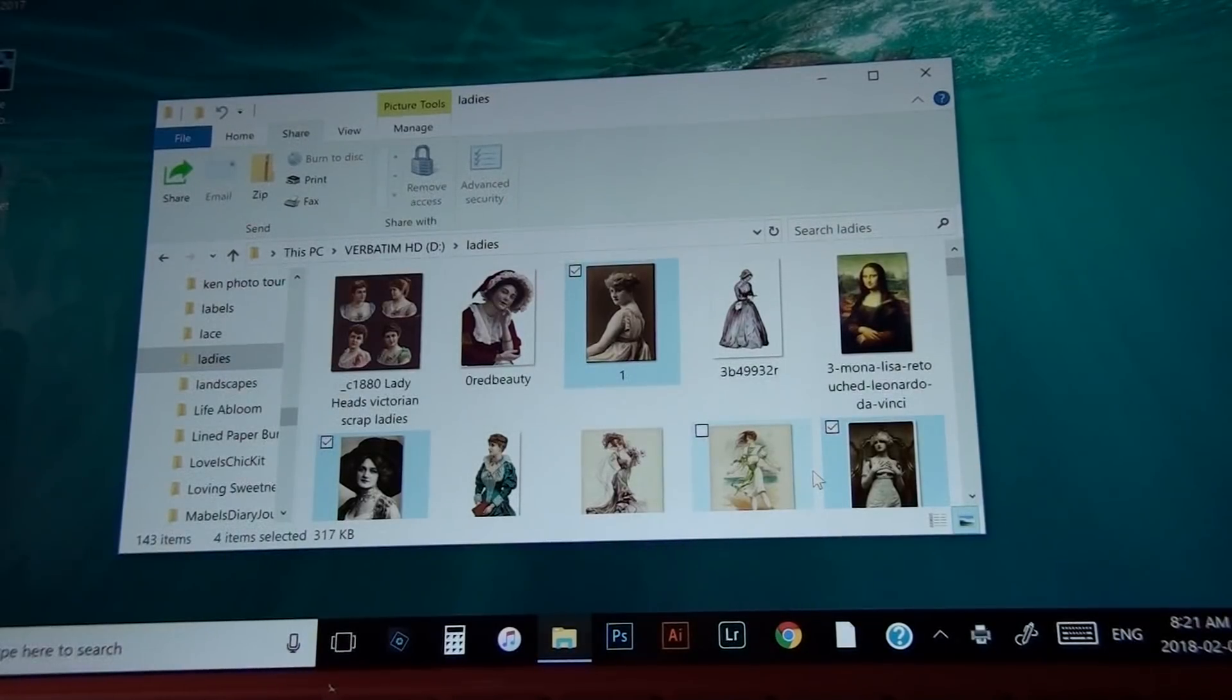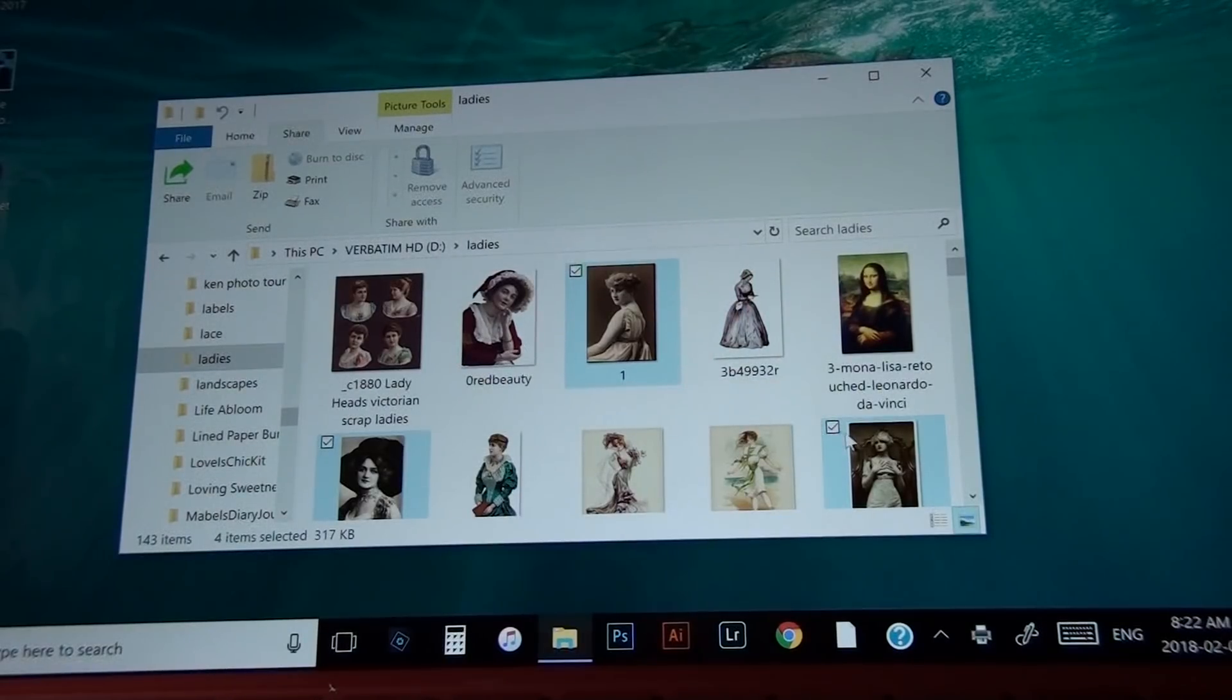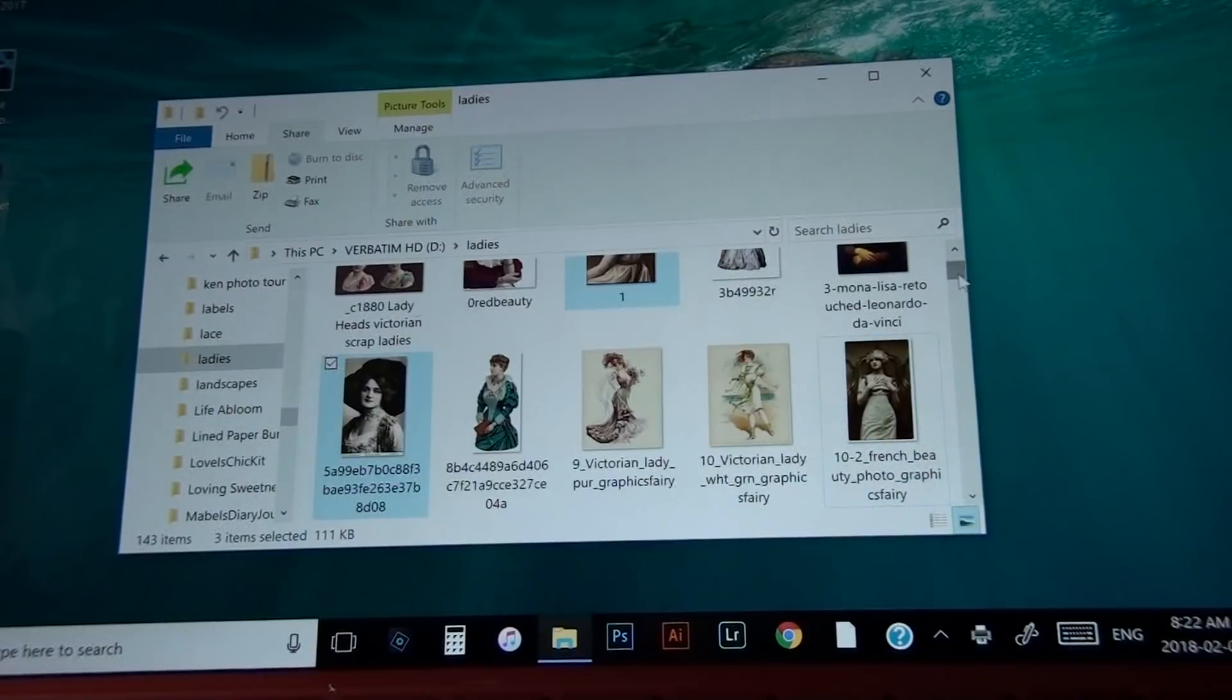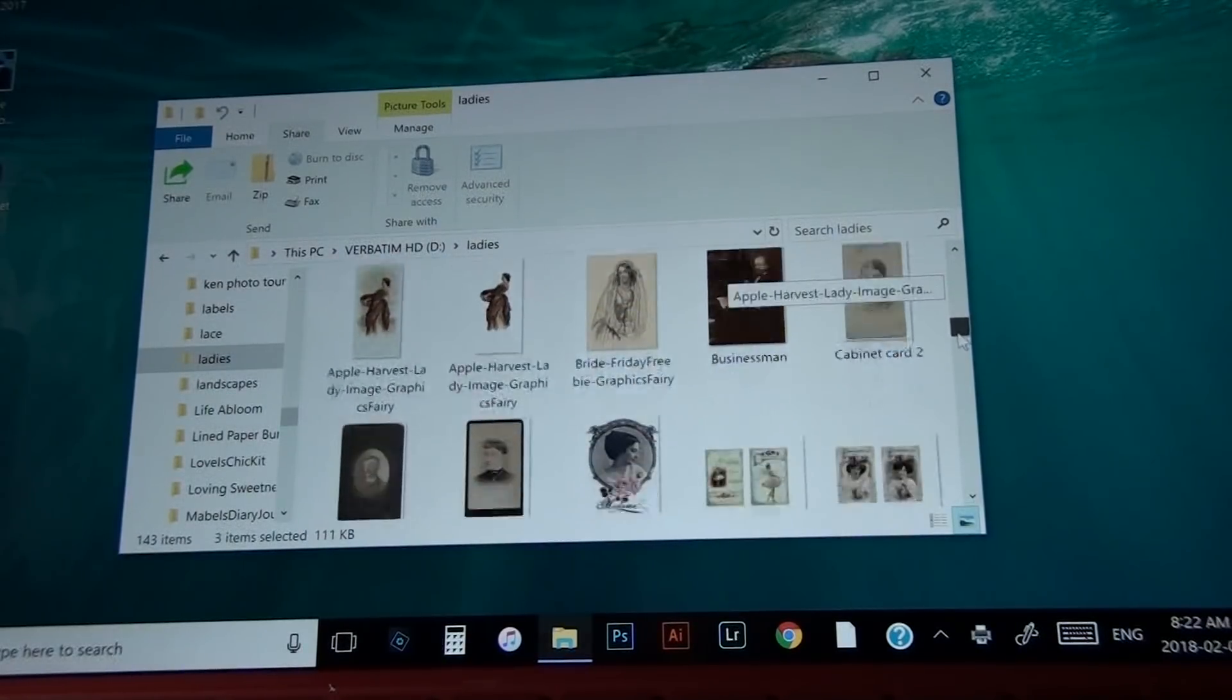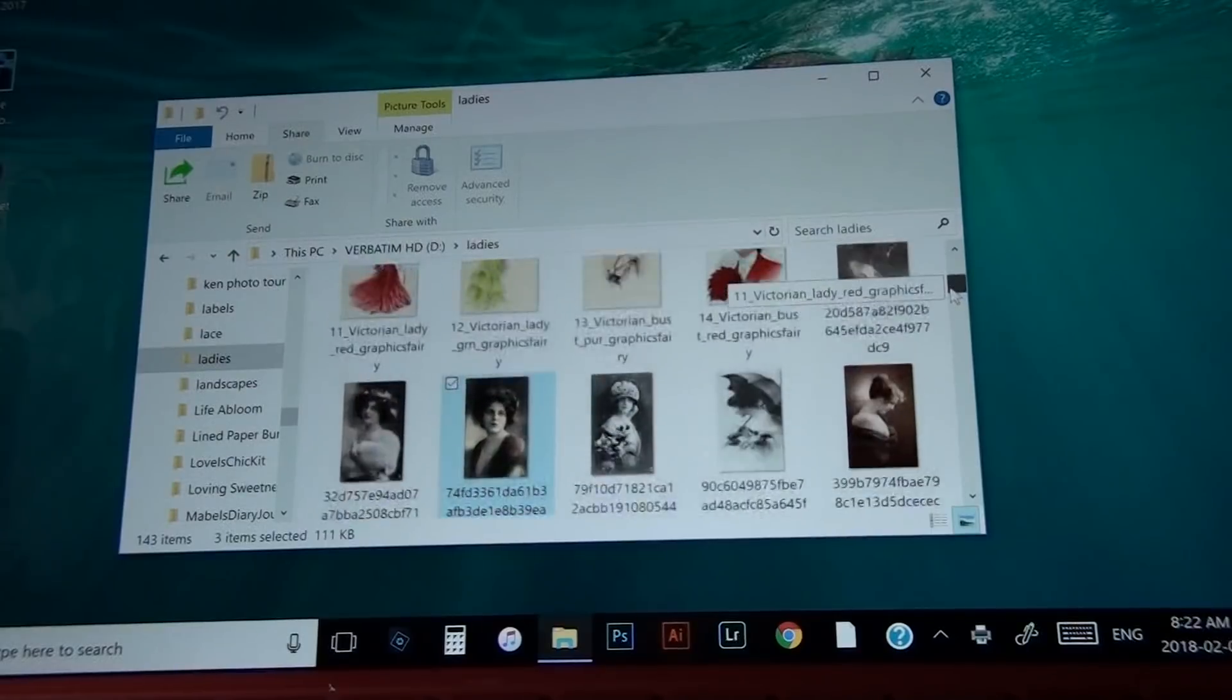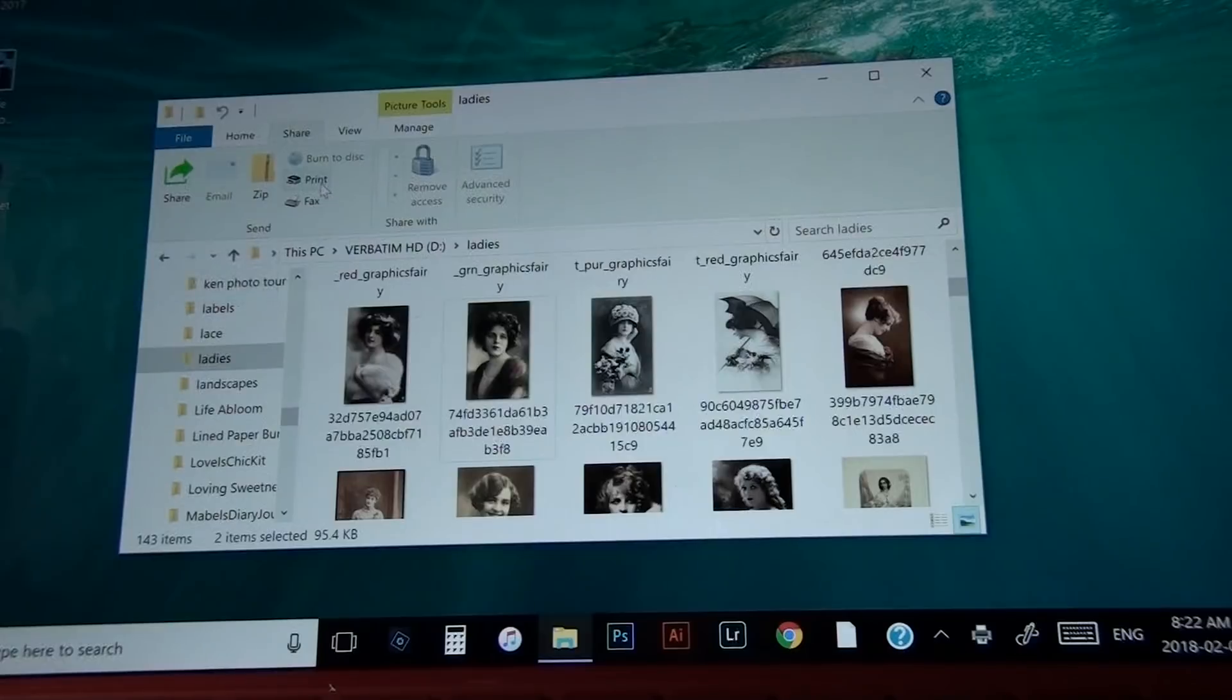So that's it. That's how you print. Now, say you only wanted to print two images. So we'll untick two boxes. Let's untick that one. And what other one did I choose? Up there. Let's untick that one. Now let's go back again to print.